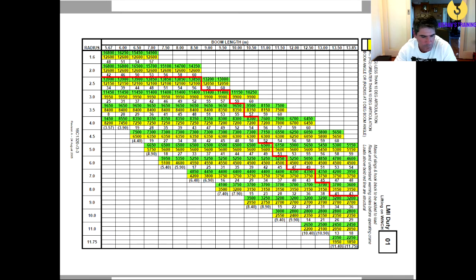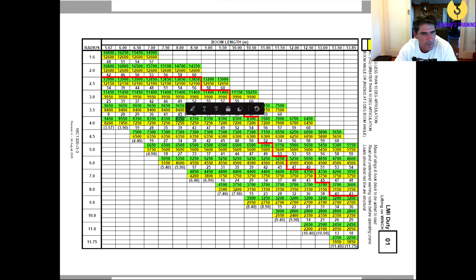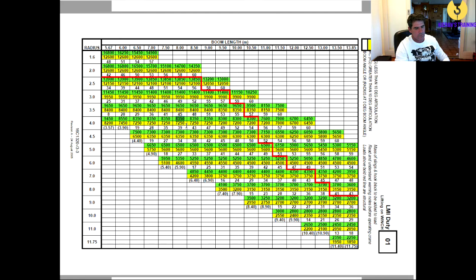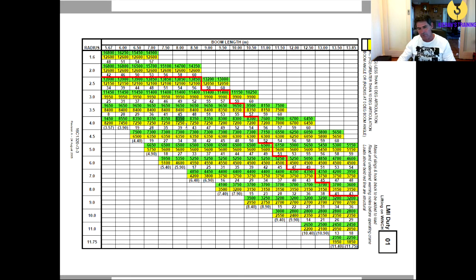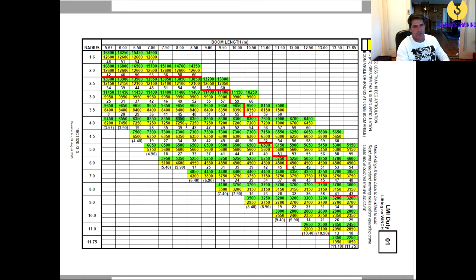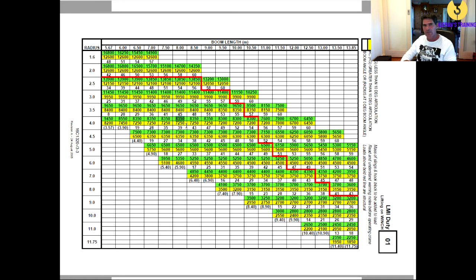Now, that 8,350, we had 8m there, we had 4m there, 8,350. Now that weight does not take into account the weight of your hook blocks, the weight of any rigging, spreader bars, anything along those lines. So that 8,350, that's the capacity of the crane, then you have to deduct anything that you have on it.